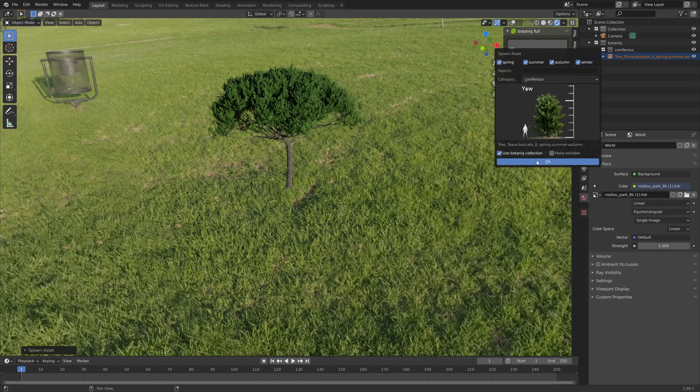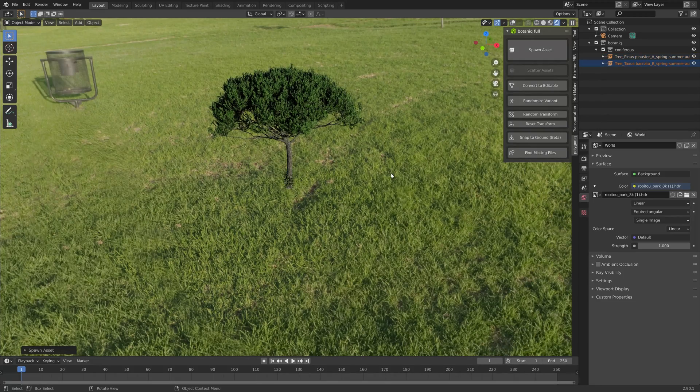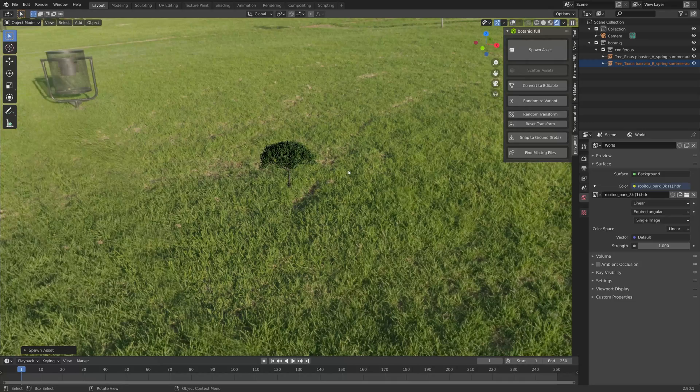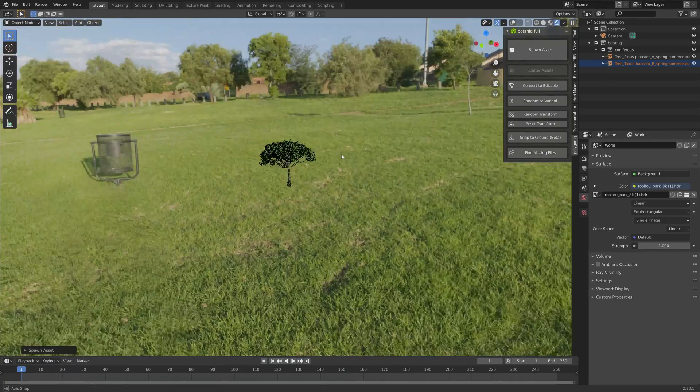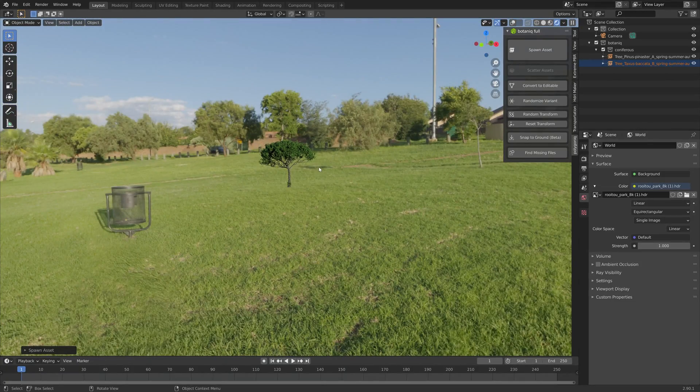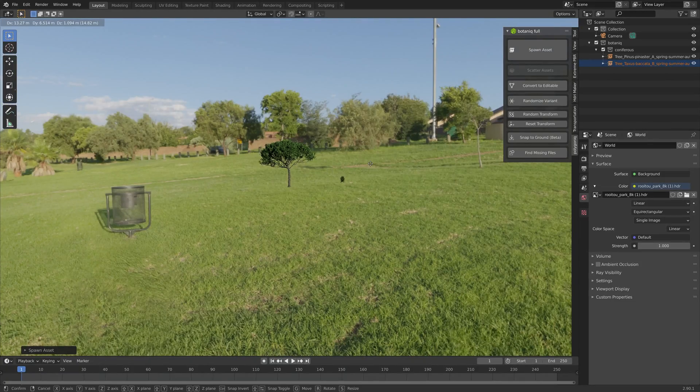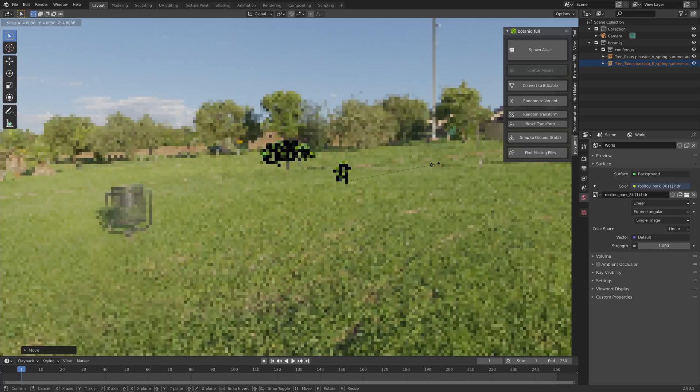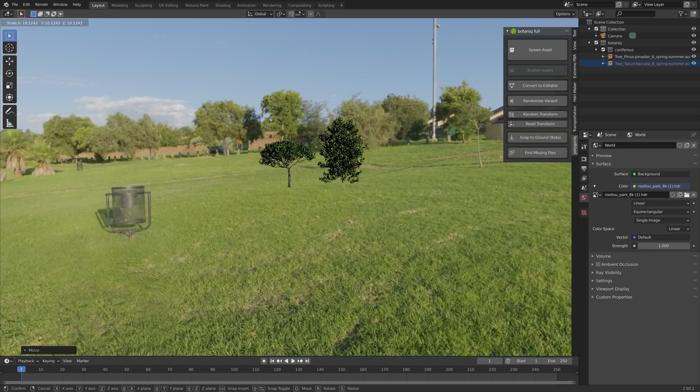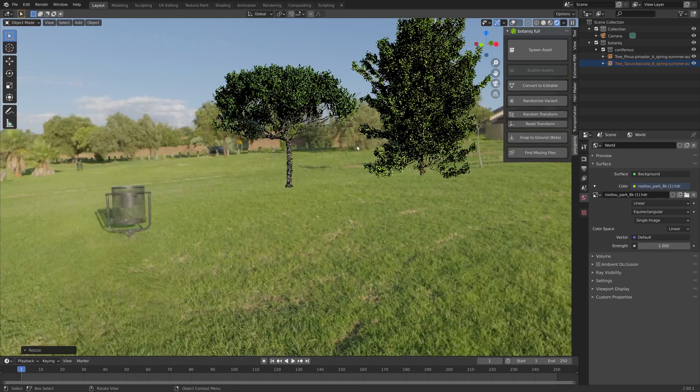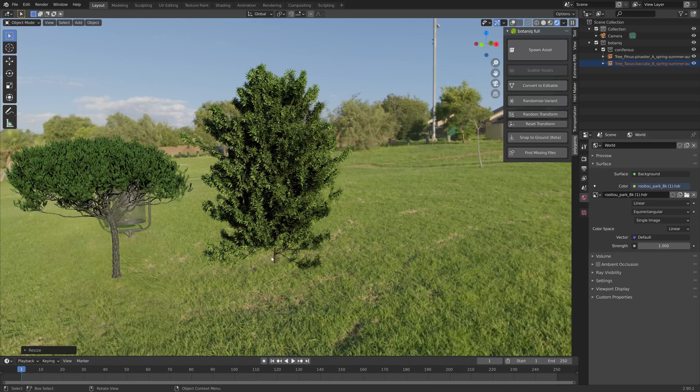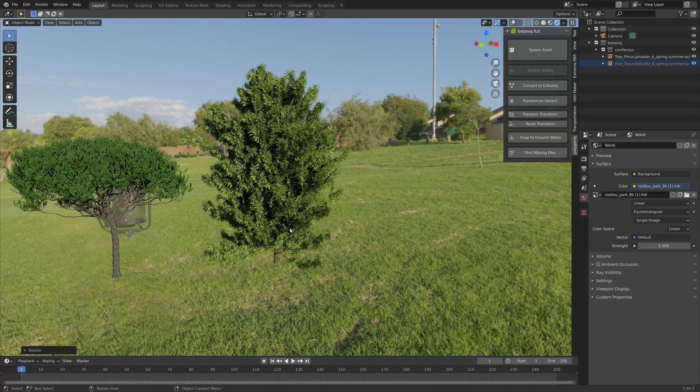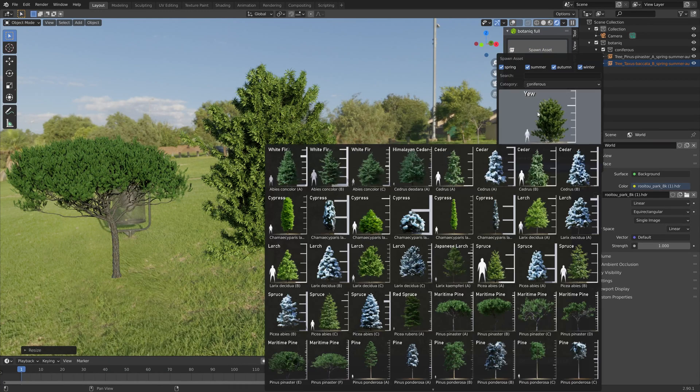There's four different seasons that you can choose from. You can choose the autumn colors, the winter trees with snow, and the summer and spring trees as well, which will all have different colors depending on the season.